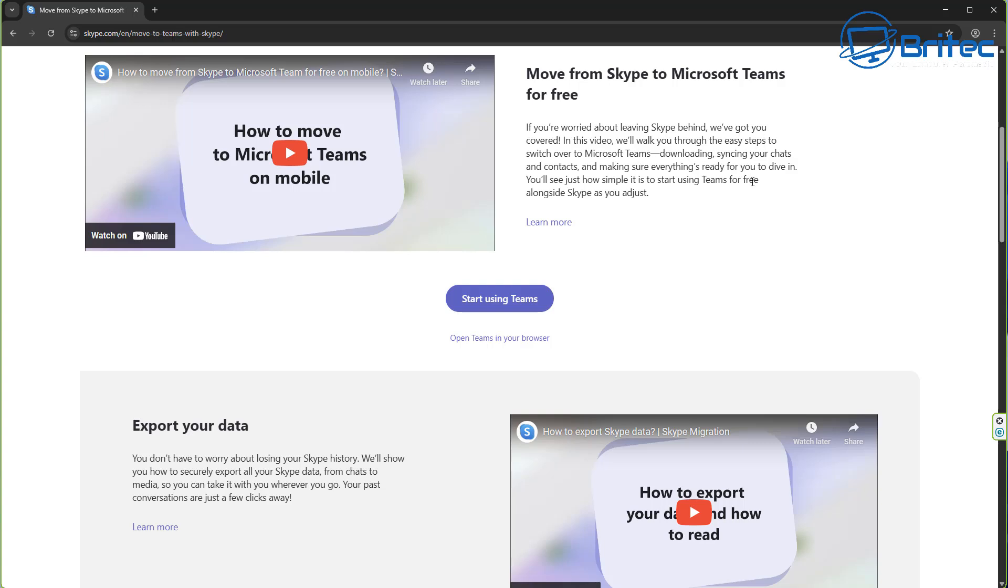They've also made videos on how to export all of your data. There's videos on here. So there's no point me making videos because these have been done to help you transition over from Skype to Teams.